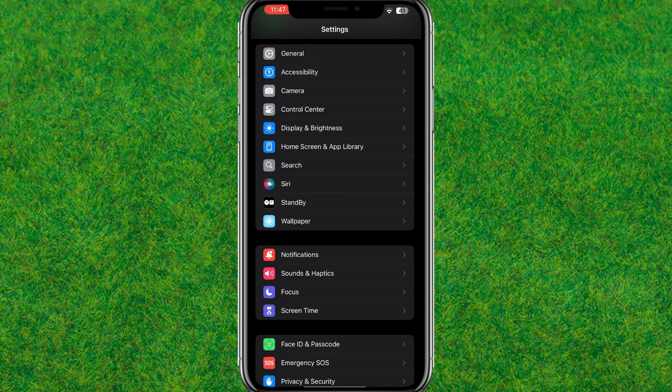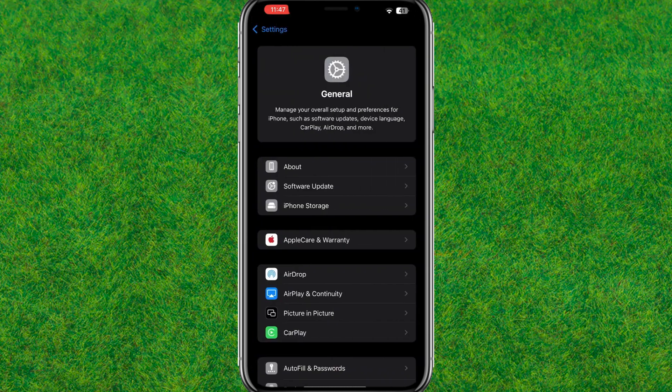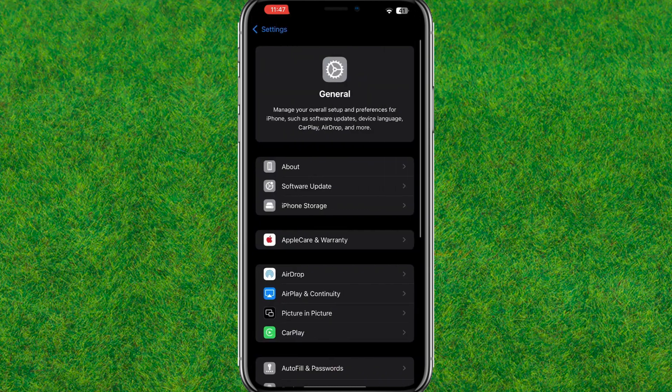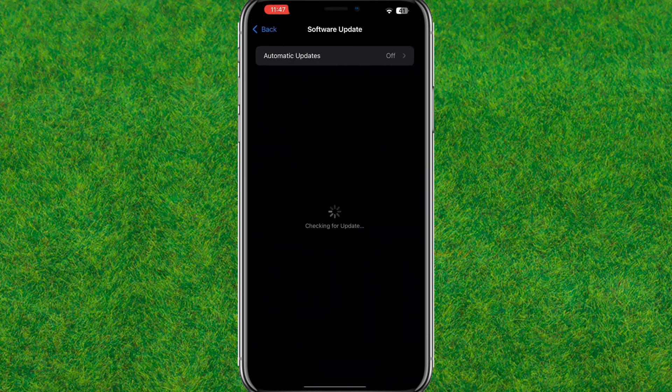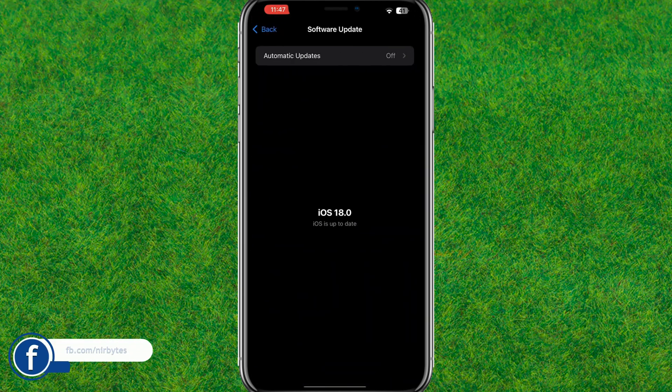Now you need to go to General. You can see the General option. Now go to Software Update and make sure that you're updated with the iOS 18 stable version. You can see in my case I have already updated my iPhone to the iOS 18 stable version.